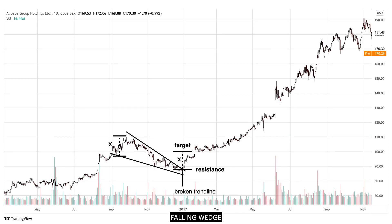The chart of Alibaba Group Inc. shows a falling wedge pattern that concluded in 2017. Price broke above the upper trend line of the falling wedge at $90. We add the range X to the breakout point to get the target of $100. The target only refers to the falling wedge pattern — this does not mean the price will not go up any further. A strong rally followed that brought the price up to $190 by the end of the same year.